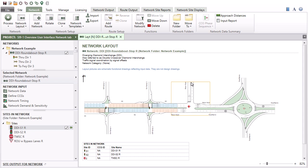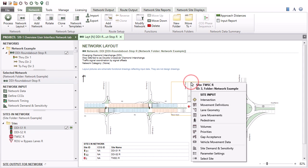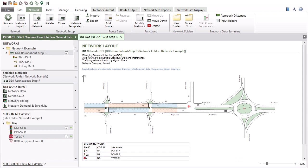Right-clicking a site area in the network or route layout picture will open a site menu, which will allow you quick access to the site input dialogs. Click Select Site in the menu to mark the site as selected in the project pane. Multiple sites can be selected in this way.